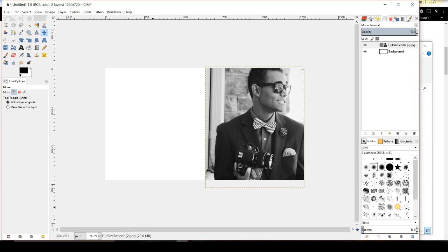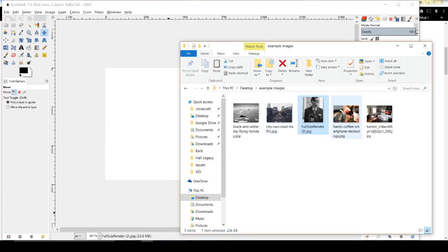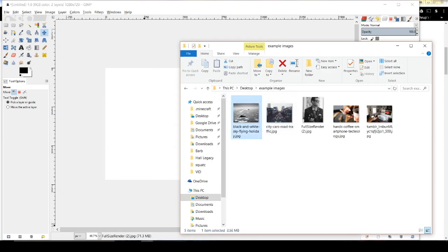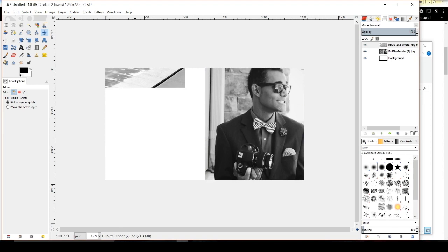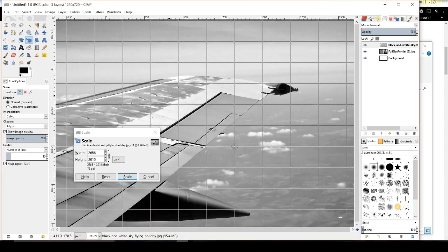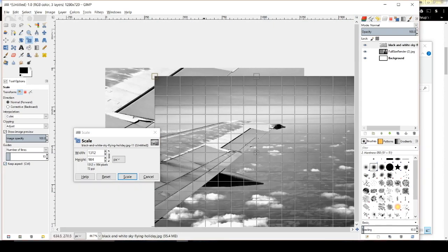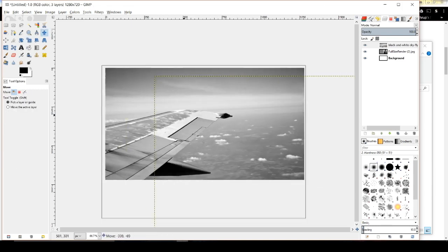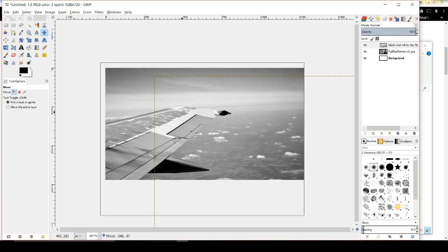Now I want a background behind myself, so I'm going to drag another image on — the plane. I'll need to resize it again using the Scale Tool — Keep Aspect is already on, so I just tap the image, drag the corners in, hit Scale, then move it with the Move Tool to position it behind where I'll be. In the layers panel, you can see the plane image is on top. I'll drag it below me so now I appear on top of the plane.